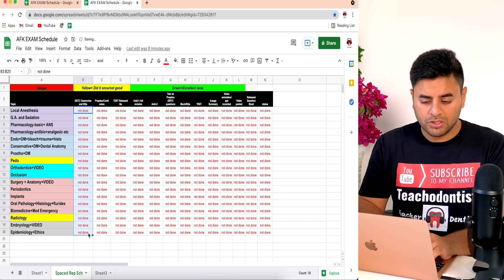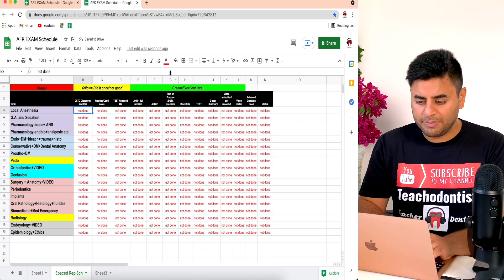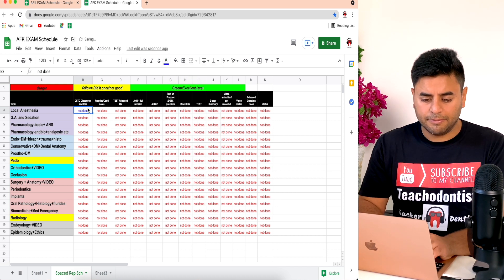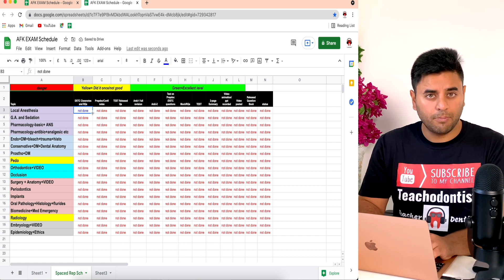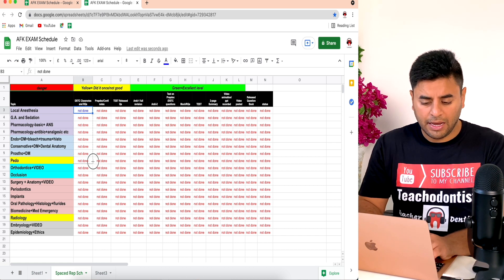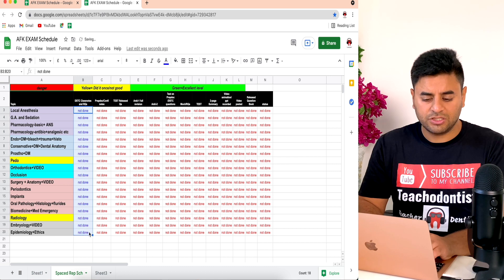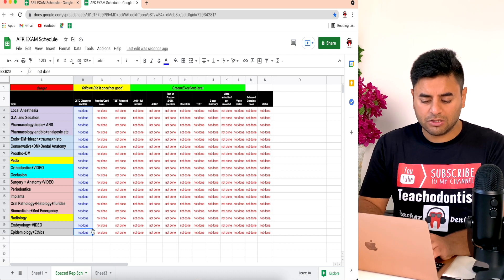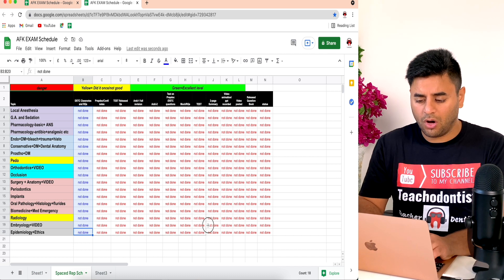Right now it's in a default color, so let me change the font color to blue. When I hold this bottom-right square and drag it down, it changes all the cells to blue color. For the same thing, if I want to do it faster, I'll select this column, hold the square, and run it across all the columns, and it will turn all those columns into that color.